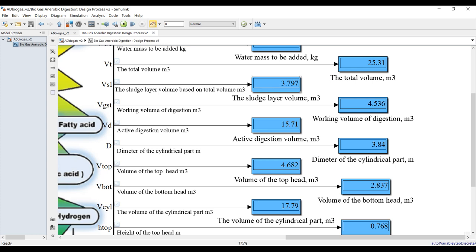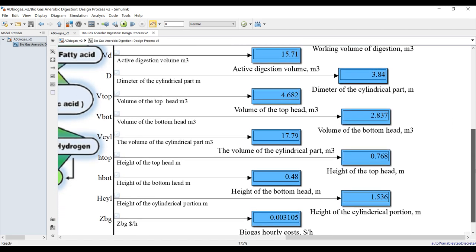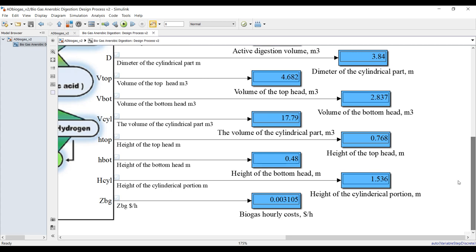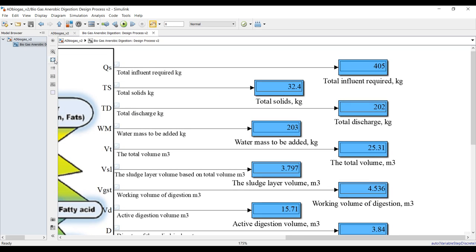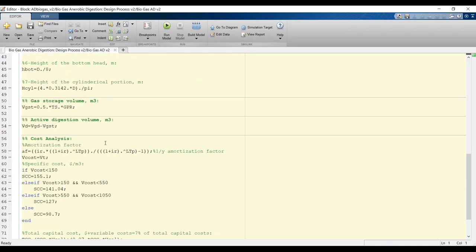Other outputs include sludge layer volume, working volume of digestion, active digestion volume, and the tank diameter should be in this calculated range. You also get top and bottom head volumes, cylindrical part volume, heights for each section, and the cost analysis.